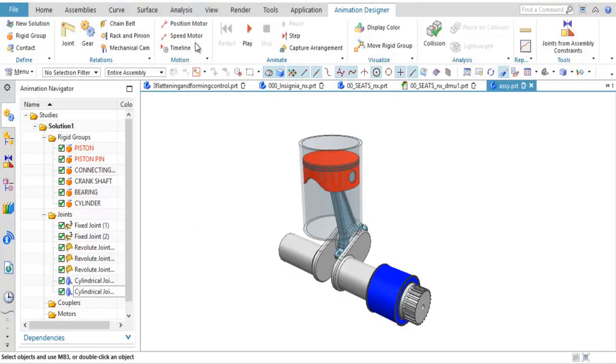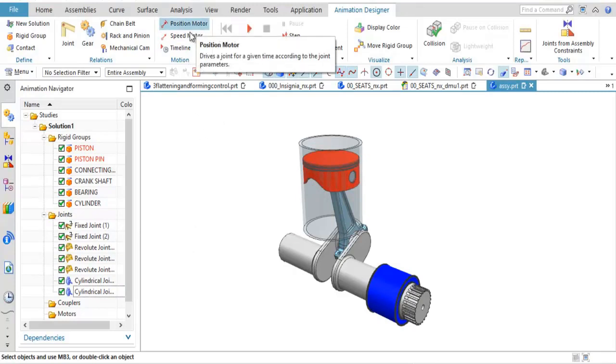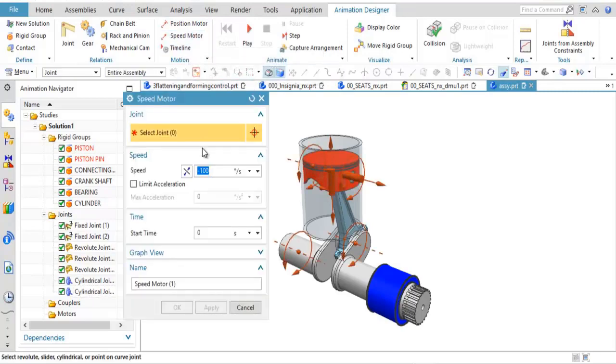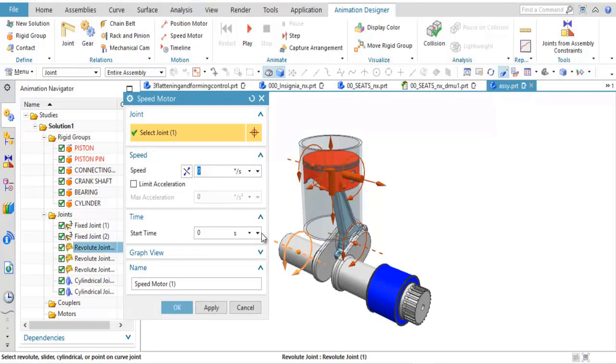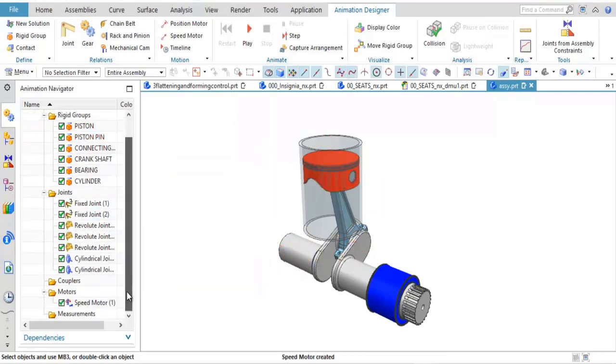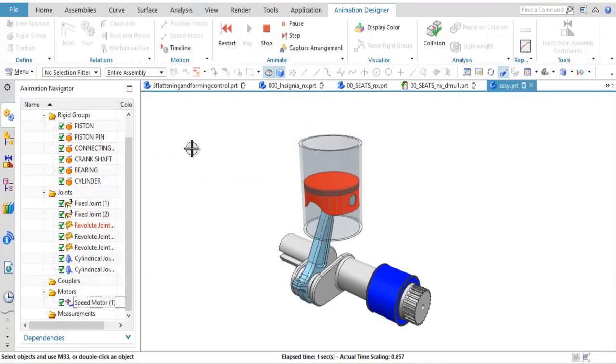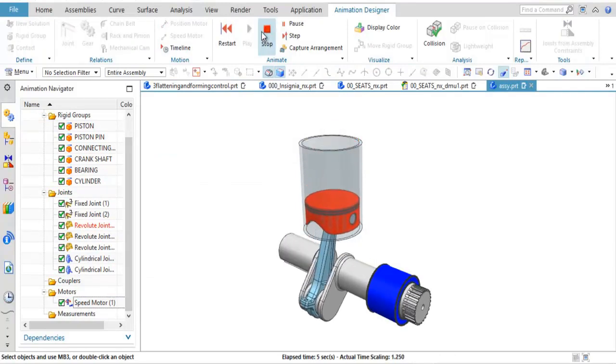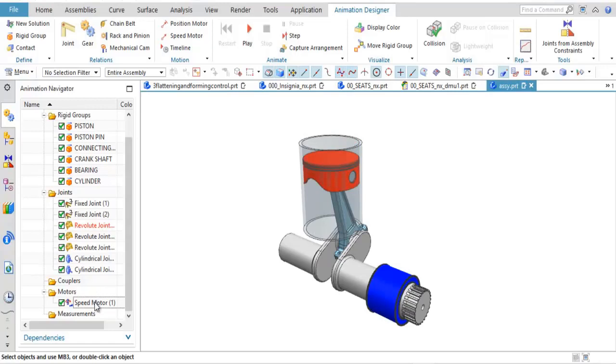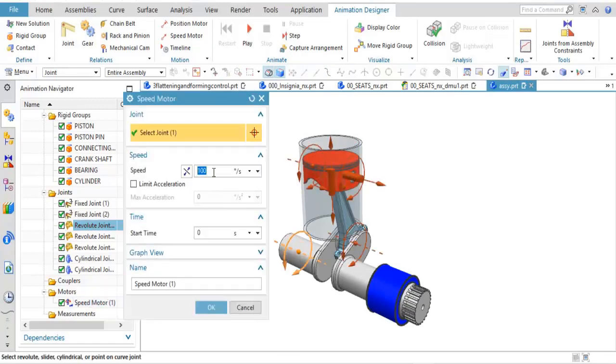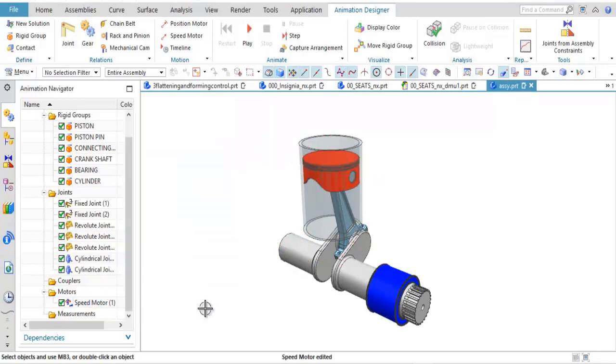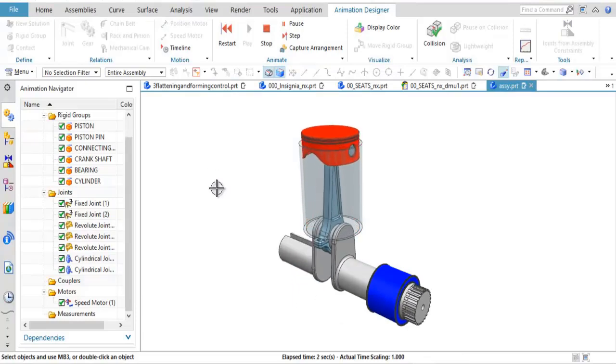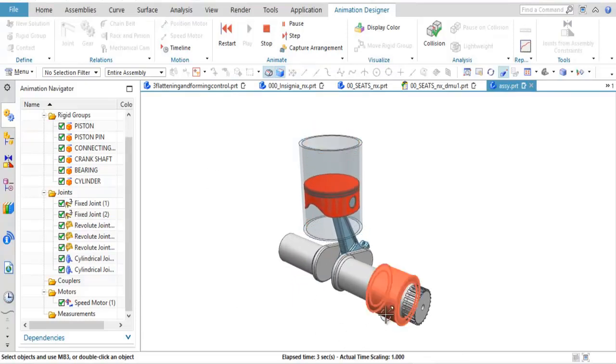Now to get this to actually move, what we need to do is come up and either say, how is this motor going to move by position, or how is this motor going to move based on speed? I'm going to do a speed motor. I'm going to grab this revolute joint, which is on the crankshaft, and say how many degrees per second or RPM or depending on what my units are, how fast I want that to move. So I've applied a motor to that particular joint. If I hit play, notice the movement. If I need to flip the direction, I'm just going to reverse that to a negative, hit play, and notice the movement.